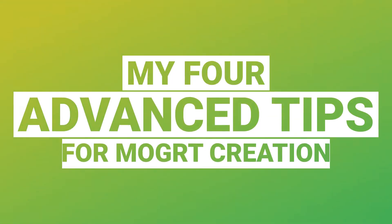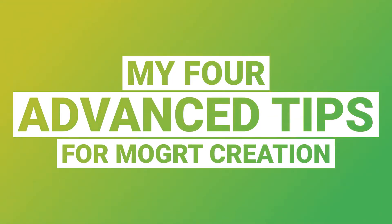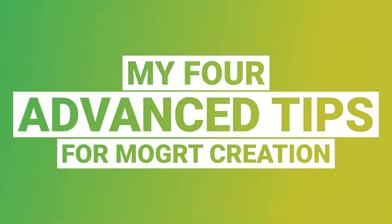Hi, my name is Nick, and today I'll show you four advanced tips for Mogurt creation. These tips will help you save tons of time when you're making Mogurts. And since this video is about saving time, let's not waste any. Let's begin.